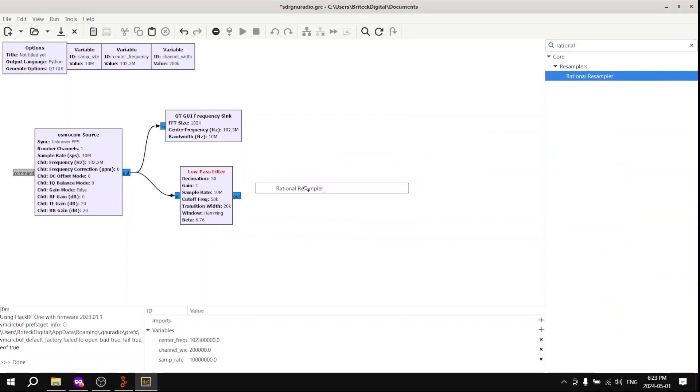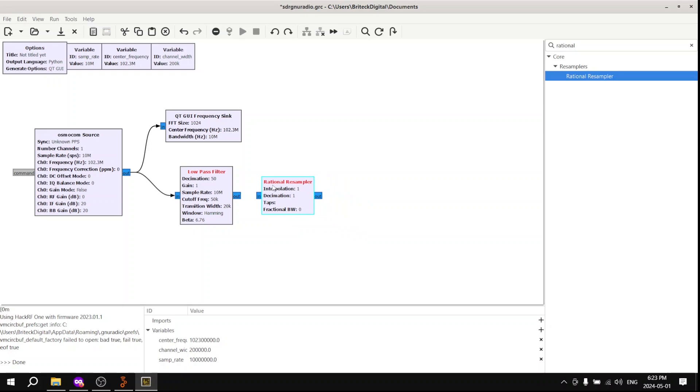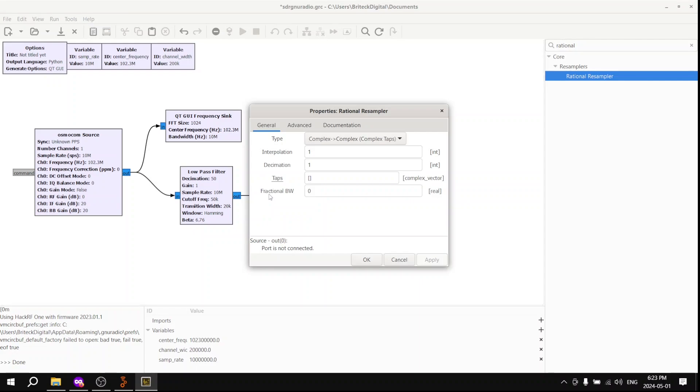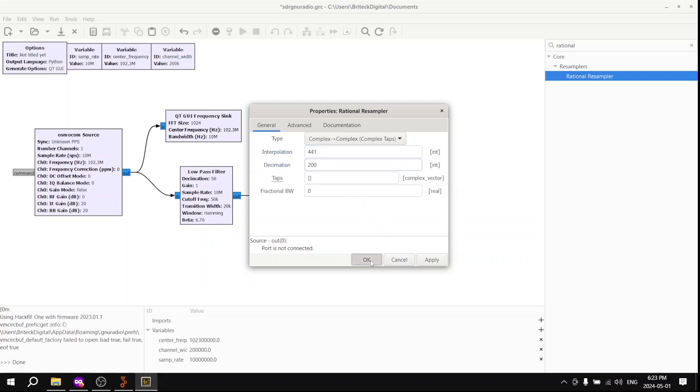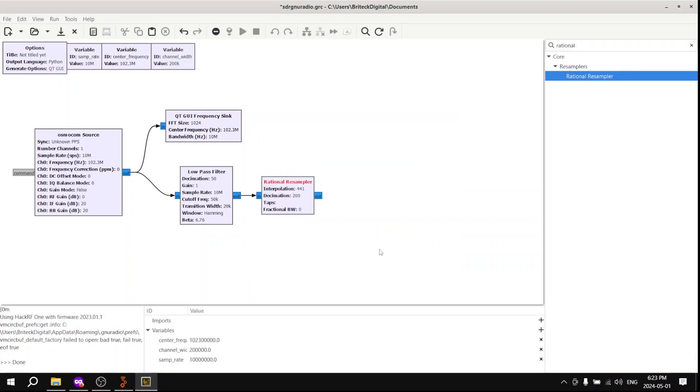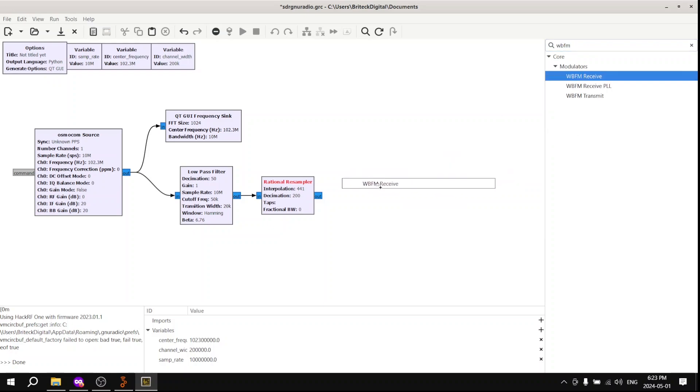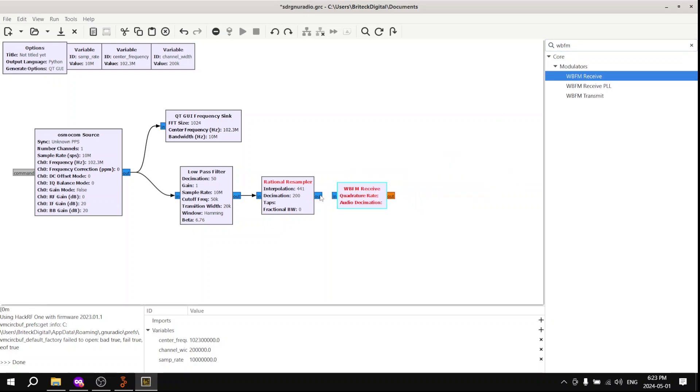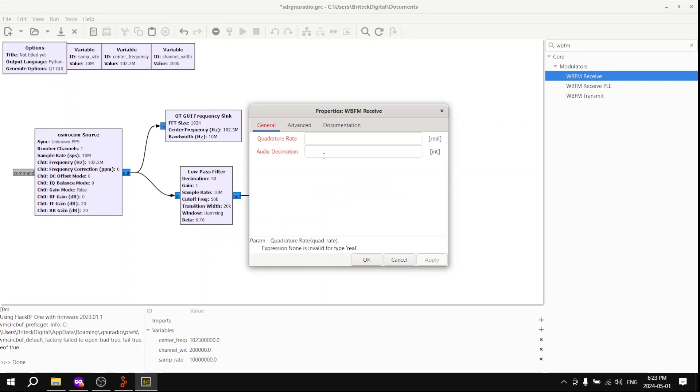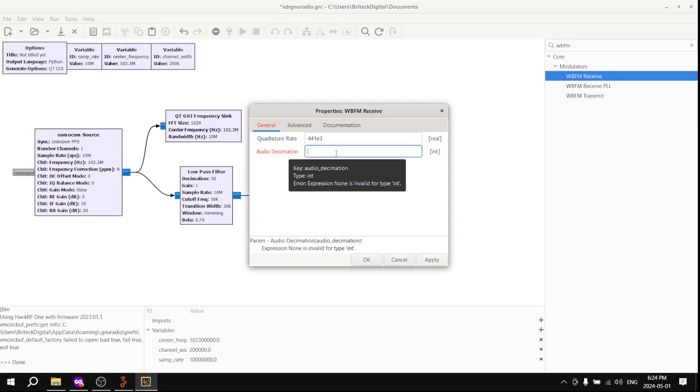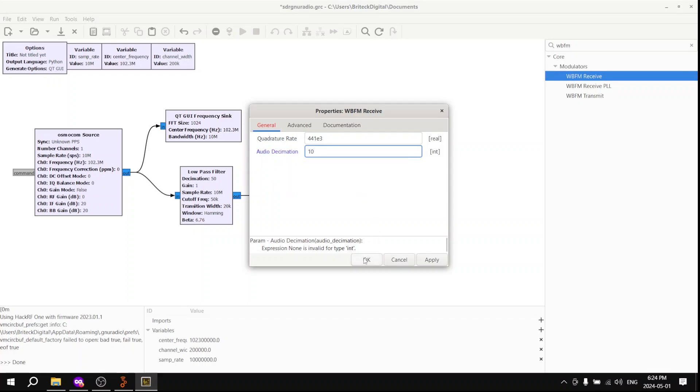Now, we're going to drag in a rational resampler block. The idea is basically to get a non-integer multiple sample rate to avoid signal distortion. So change the interpolation to 441 and the decimation to 200. If you take the ratio, 441 divided by 200, you'll see that it's a non-integer value, which is what we were looking for. Now we're going to drag a WFM receive block. Connect the output of the rational resampler to the WFM receive. And now we're going to change the quadrature rate and the audio decimation. The quadrature rate, we're going to change to 441, and the audio decimation to 10.